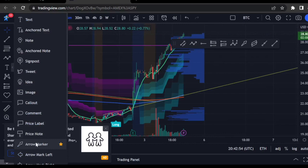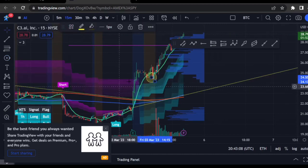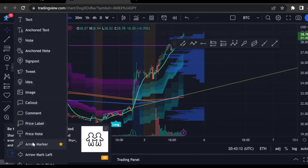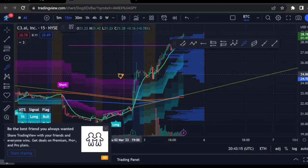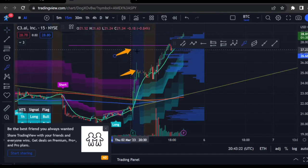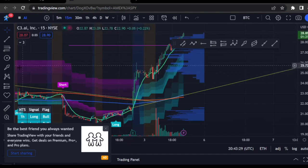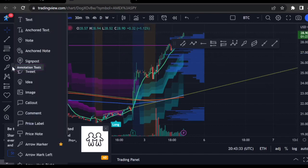Arrow markers — yes, I use the arrow the most out of this sub-menu. I don't use price notes, comments, or callouts much. The arrow marker and the circle I use mostly to mark something and share it with somebody else. For example, I'll circle a level where I expect a bounce, or use an arrow marker to indicate where price might reach support or resistance, then share it on Discord.